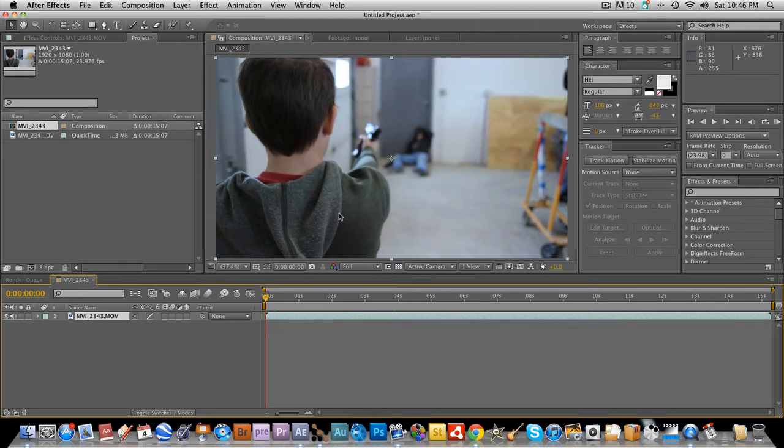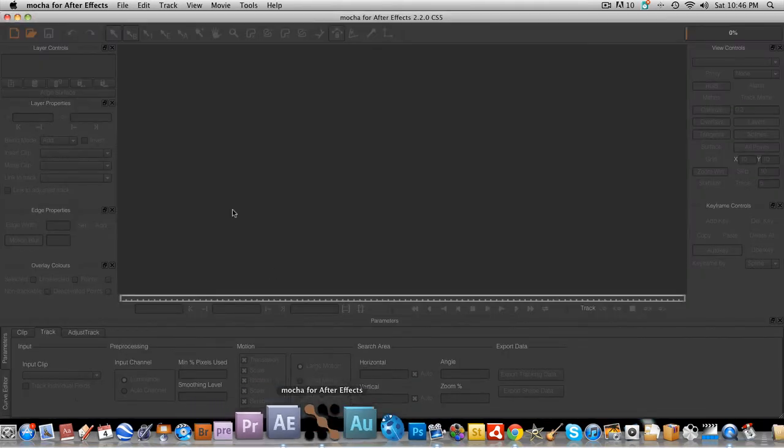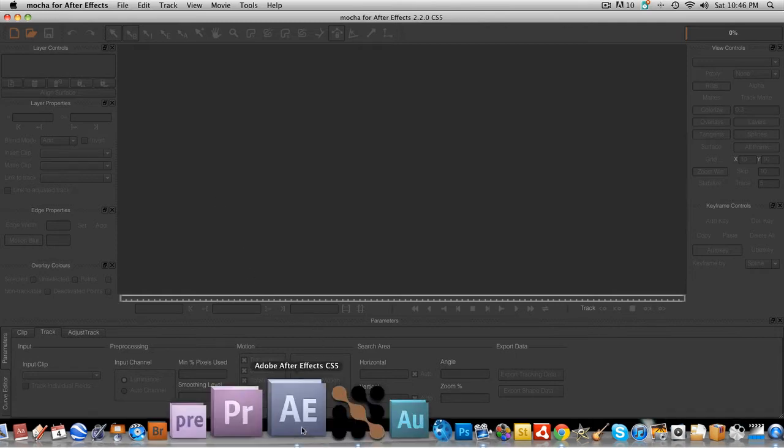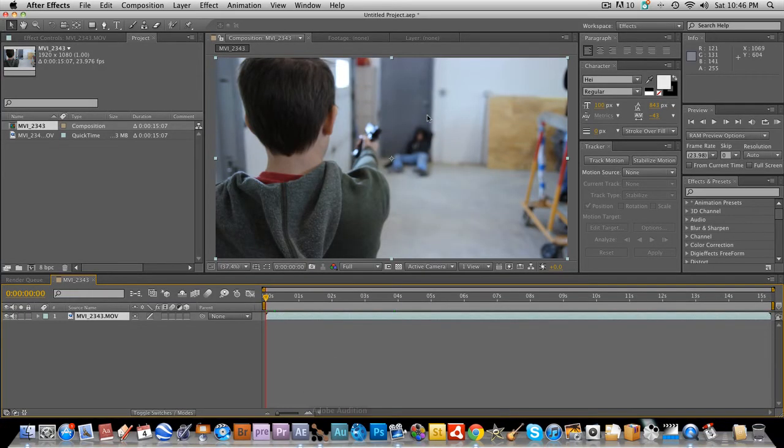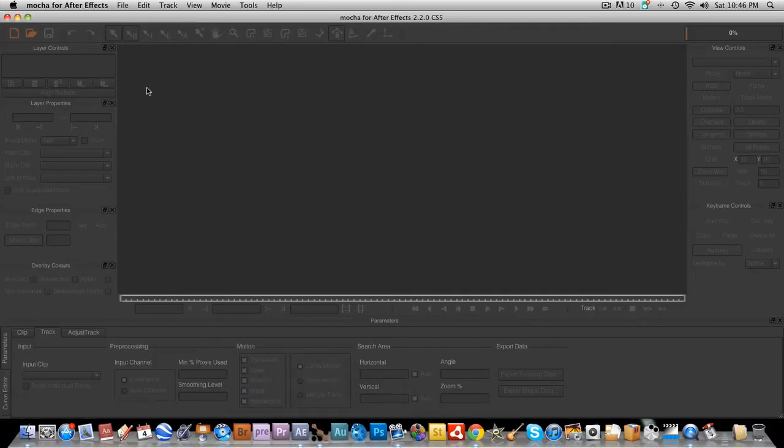The next thing we're going to do is we're going to go inside Mocha. And I like to use Mocha because basically the After Effects tracker is worthless for complicated tracks like this one because it's out of focus and then it moves around a lot. There's going to be a lot of motion blur.